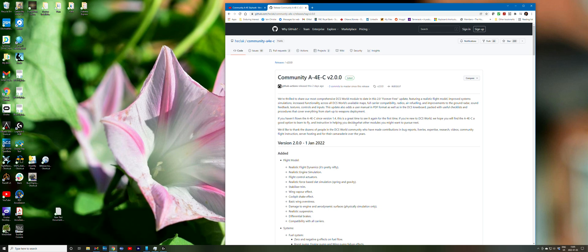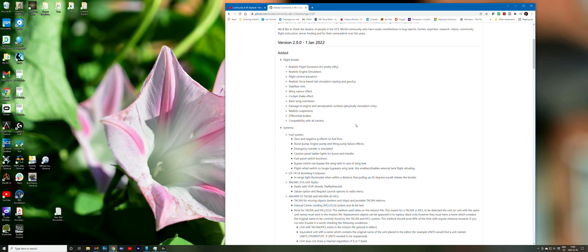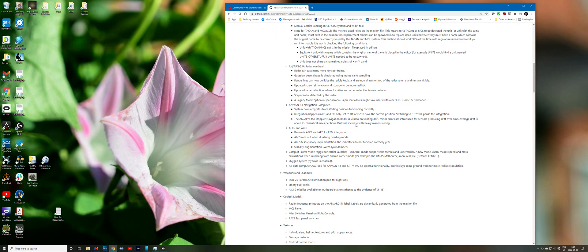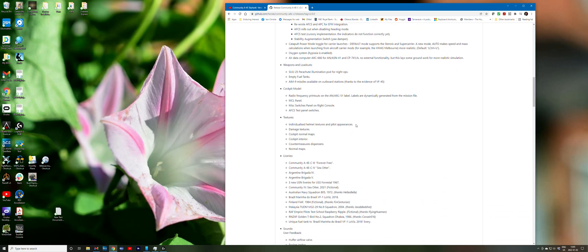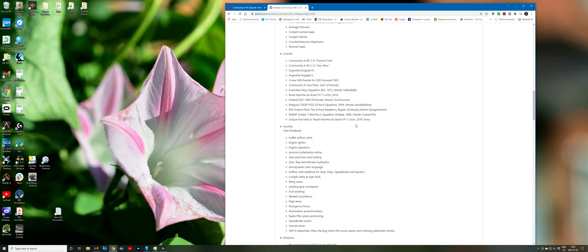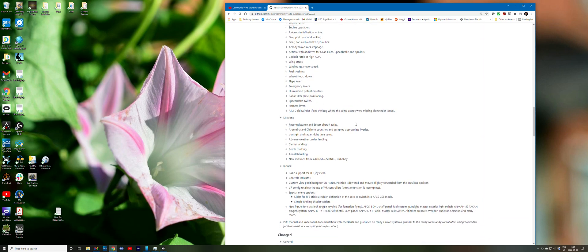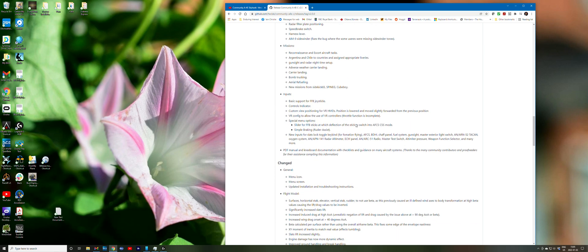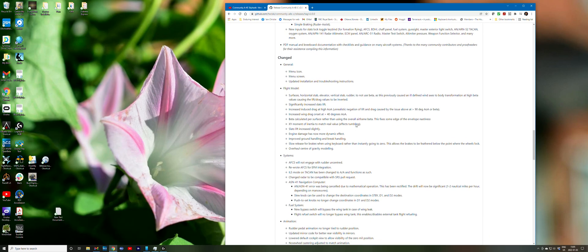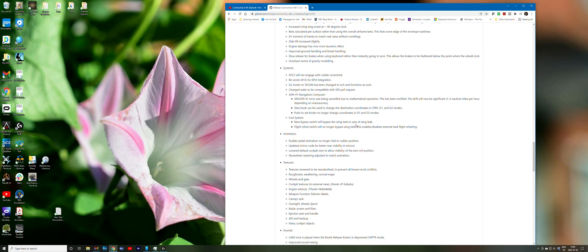As you can see, we have navigated to the GitHub page where you can find the code. You can see the readme notes here and they are quite extensive because this is a big release. The important thing about installing mods in DCS is where you put them — you must put them in the saved games folder, not in the main folder that contains the game.